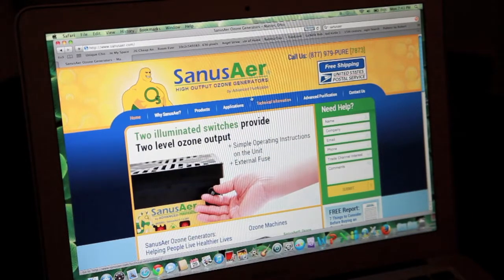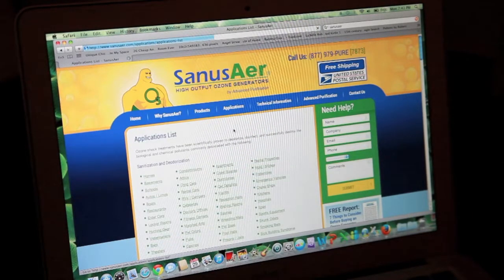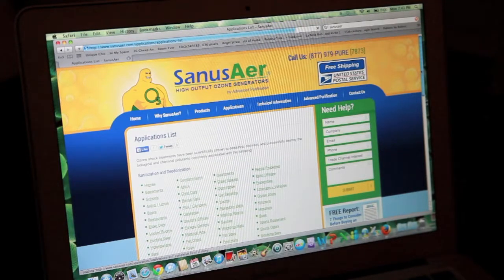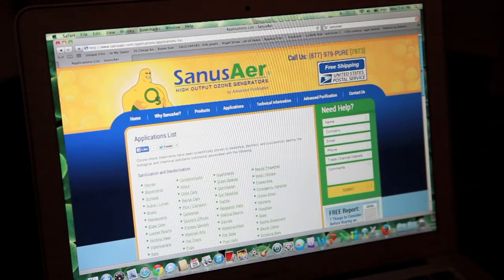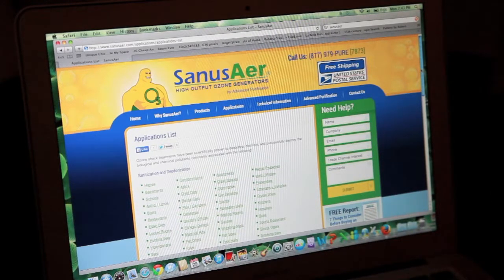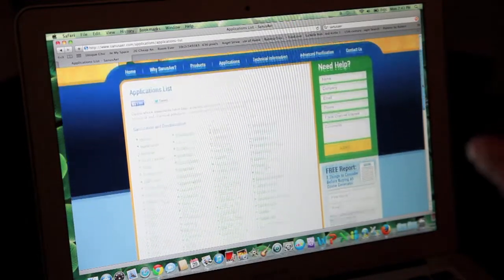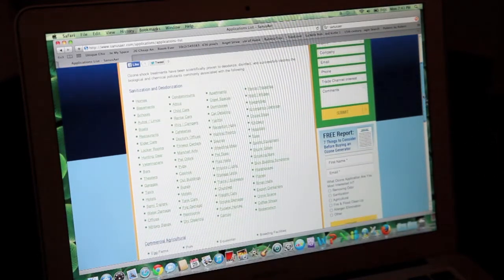So let's go ahead and go to this Applications tab and get to the applications list. As you may or may not know, ozone shock treatments utilizing our sanitary ozone generators — ozone is proven to deodorize, disinfect, and destroy anything chemically, or any chemical or biological pollutants. And those are going to be associated with quite a number of things.